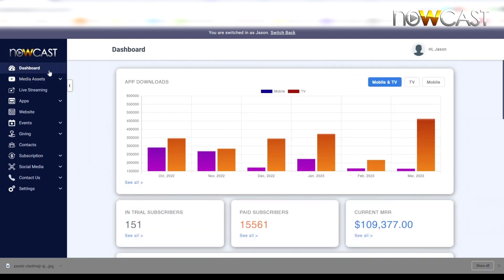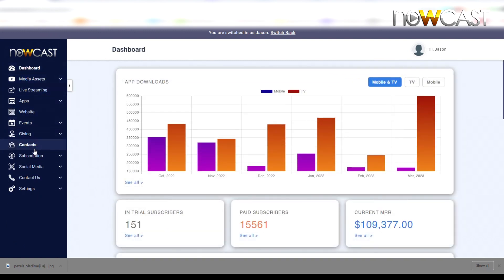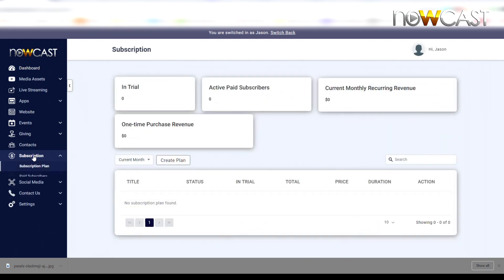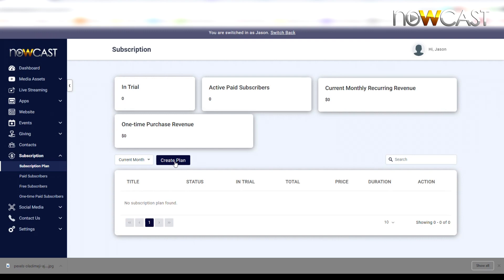In order to create a subscription plan, simply scroll down and click Subscription, and from here click Create Plan. If you have not set up your free Stripe account, you will get a pop-up window letting you know that you have to set up your Stripe account first.